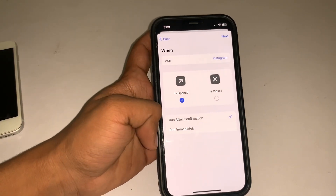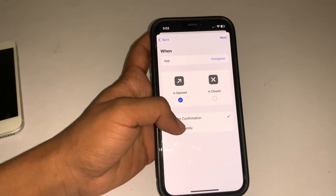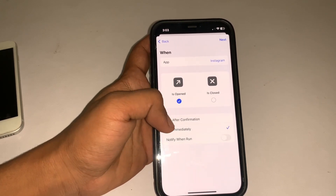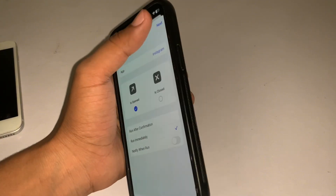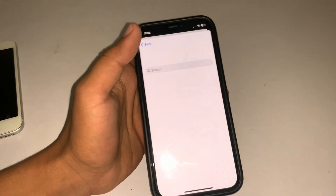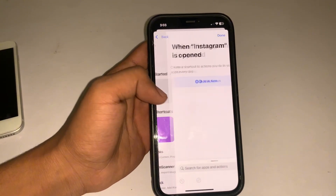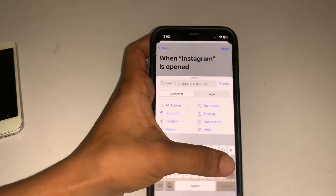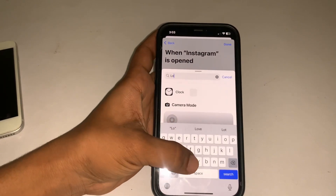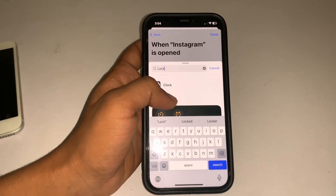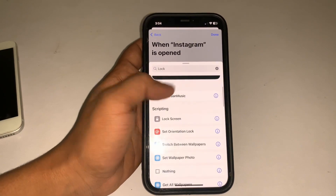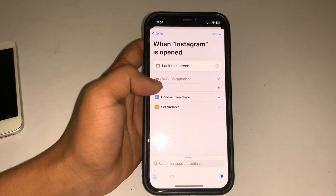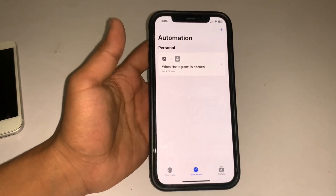If the option is set to Run After Confirmation, you have to select Run Immediately. After this, tap on Next, then tap on New Blank Automation, tap on Add Action, and search for Lock Screen. Scroll down and tap on Lock Screen, then tap on Done.